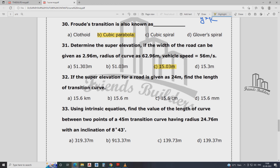If the super elevation of a road is given as 24 meter, find the length of the curve. L is equal to N × E, where E is 300 to 1000 and E is higher. Road length is 24. If you have the answer, you can verify it.